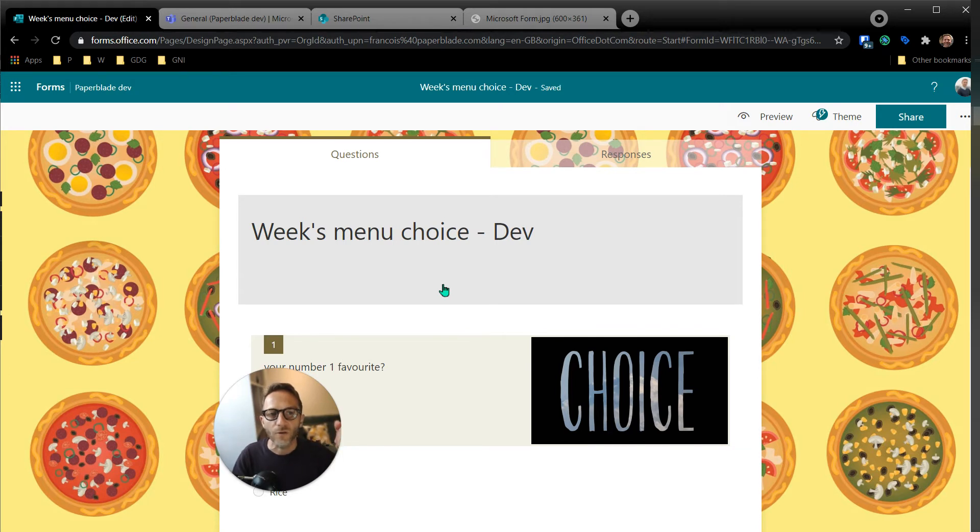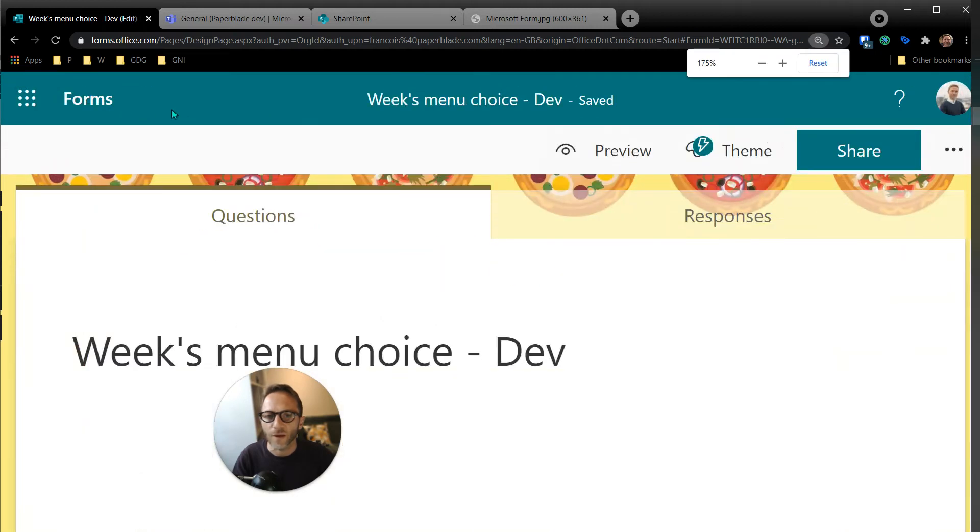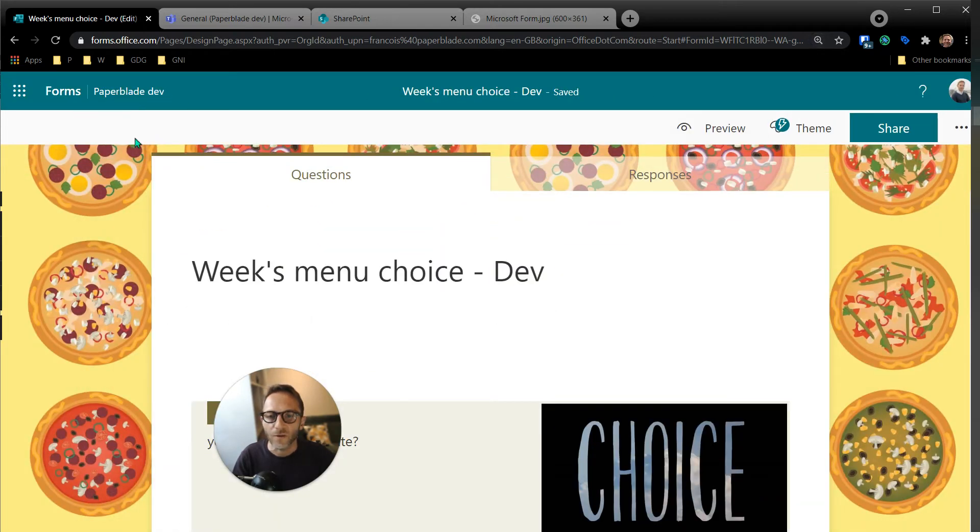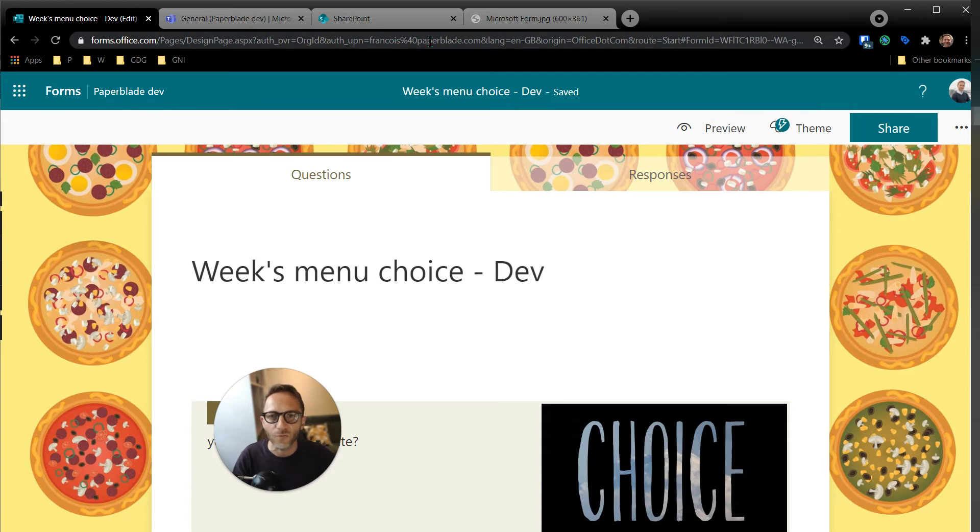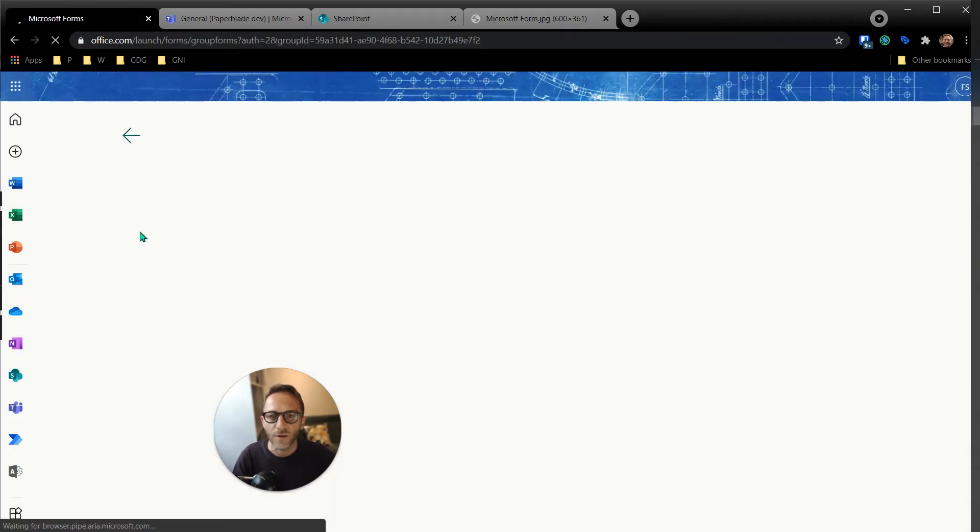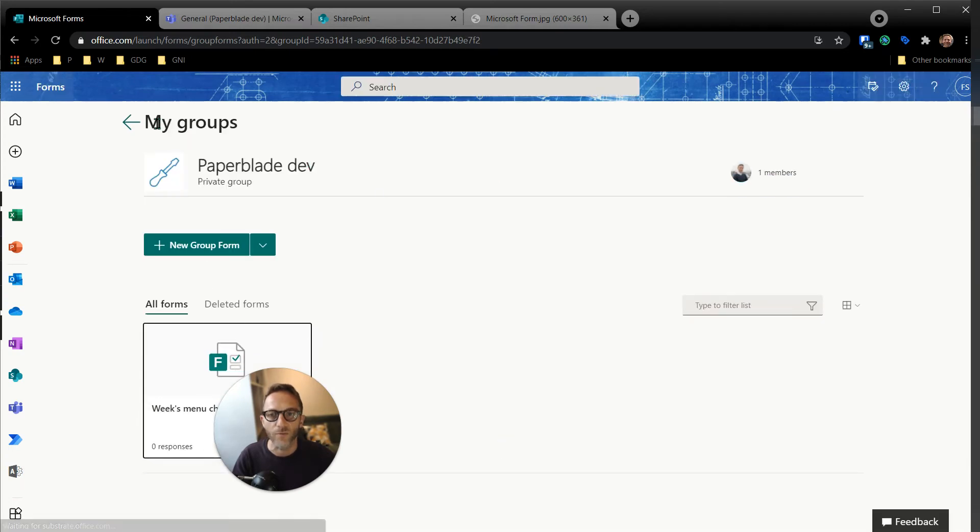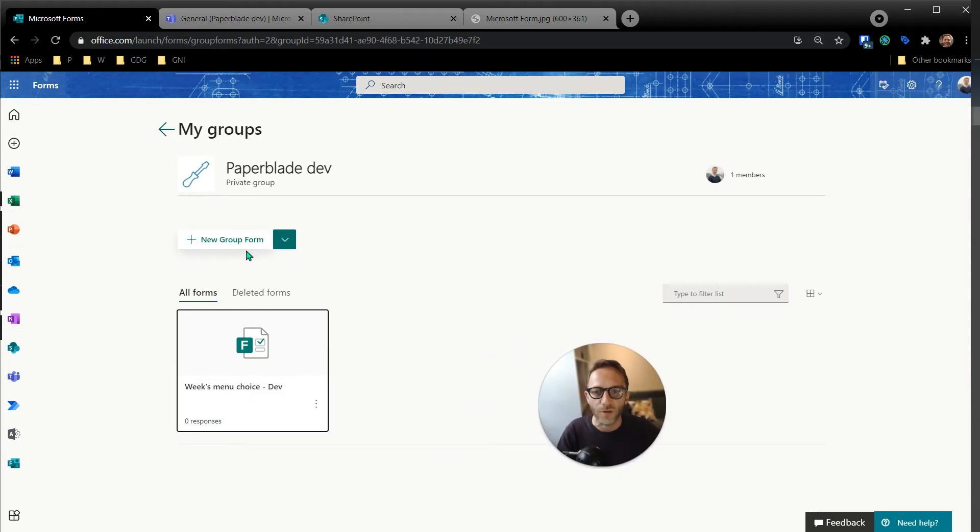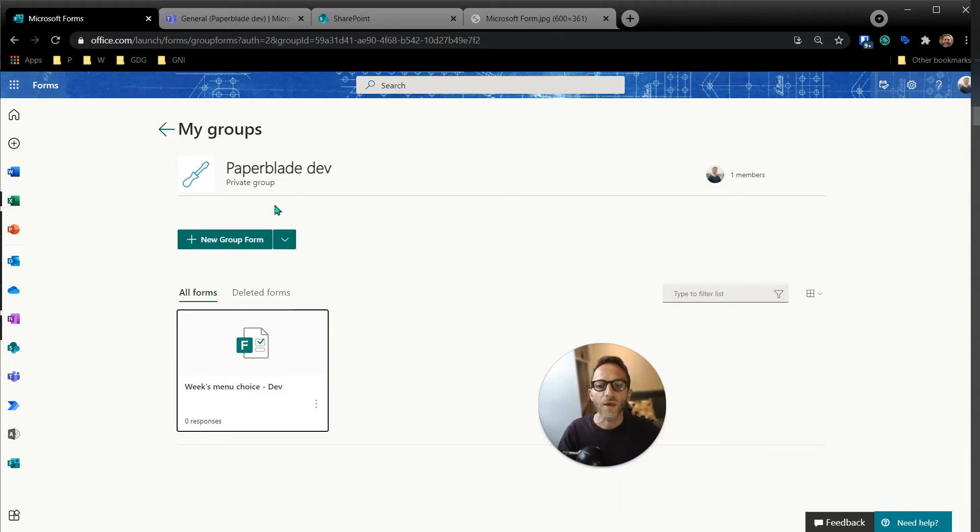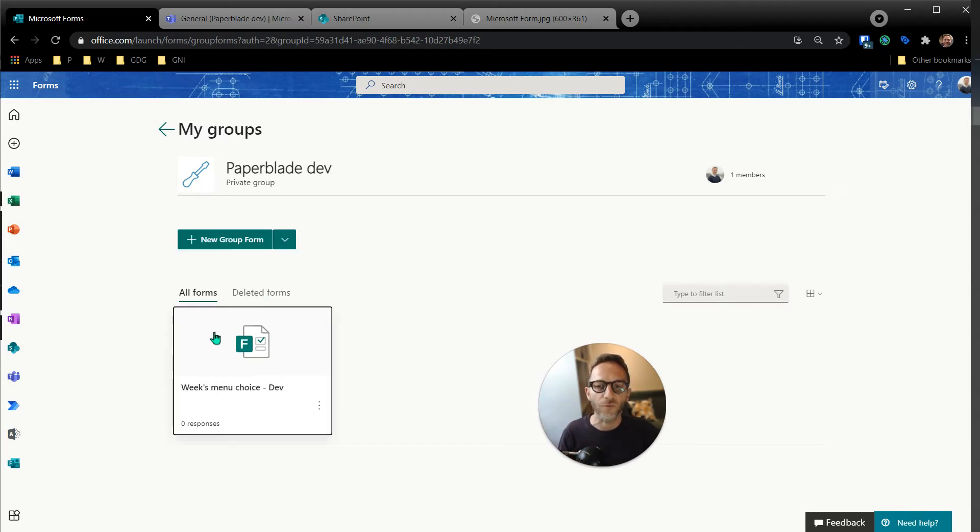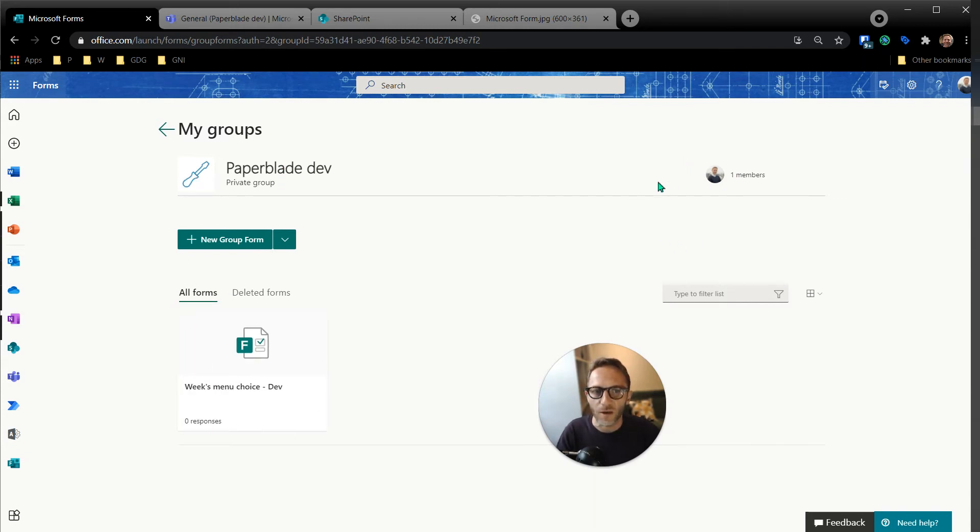What else can we notice here is that the top here, top of the screen, we can see that it's actually inside the Paper Blade Dev. So that's interesting because now it's not private to myself. If I click on this link, it brings me to my, so it says group, but actually a group, an Office 365 group in Office 365, includes Outlook, includes SharePoint, and includes a lot of things like forms. So if I click around here I have a look at this, I can find my way and just see that it's a form.